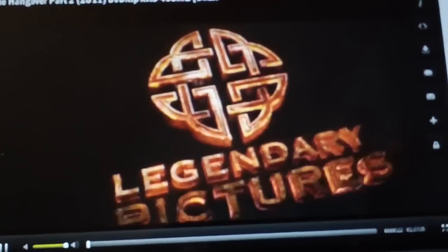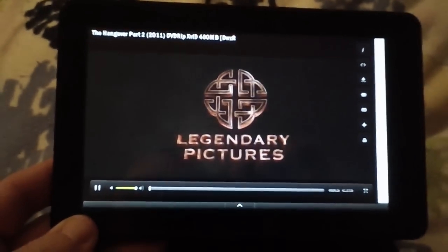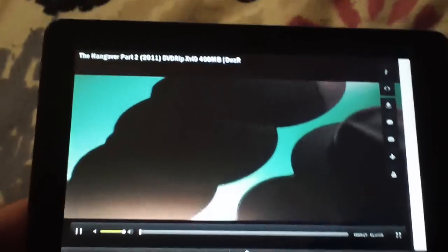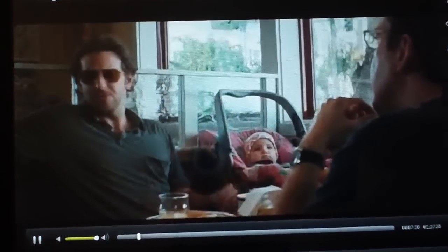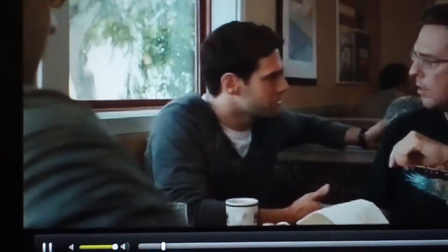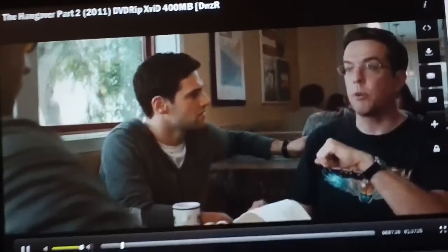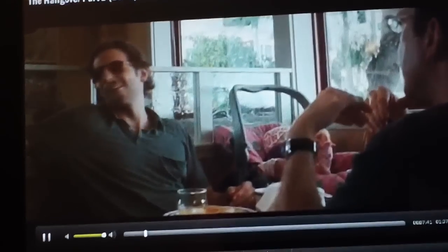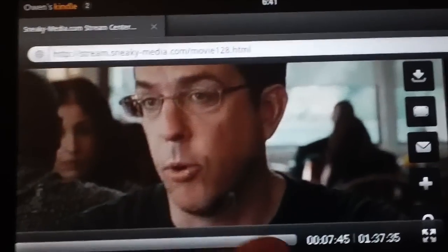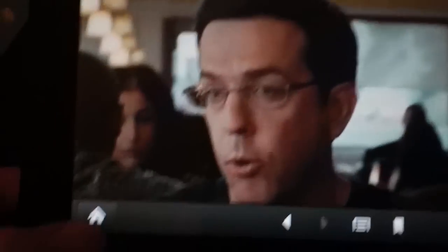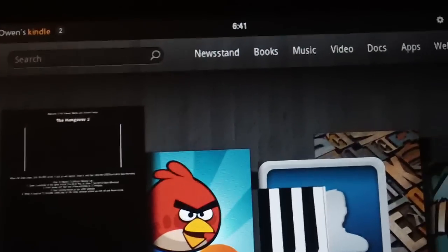There you go. Now I am streaming the Hangover Part Two in full screen on the Kindle Fire, free of charge, thanks to stream.sneaky-media.com. I'll fast forward a little bit. Let me show you guys. See that? Easy as pie. Streaming movies live on your Kindle Fire, completely free of charge. See that? Thanks to Sworn Leader.